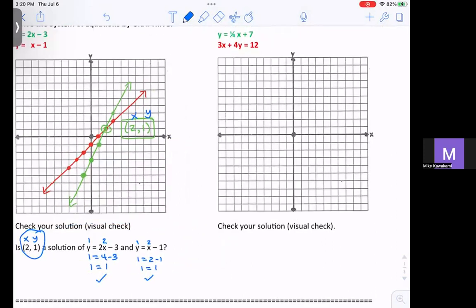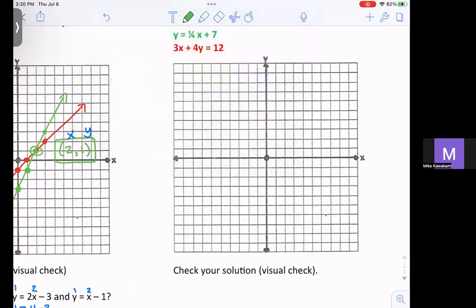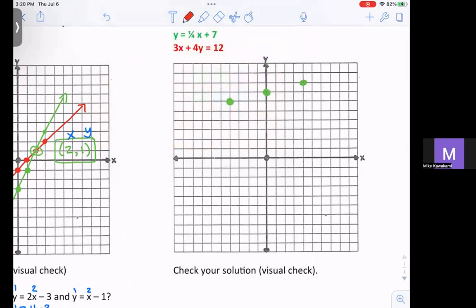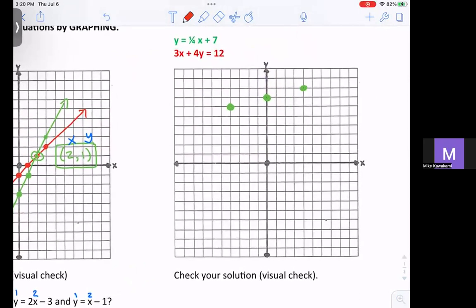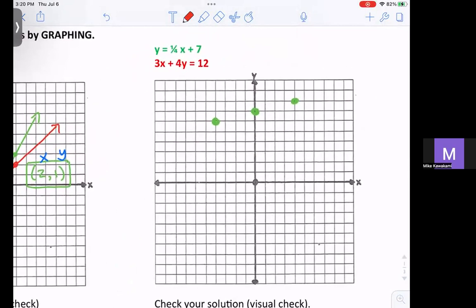So here's another example. If we were to graph the green equation, it's y equals one-fourth x plus 7. So you start at 7, which is your y-intercept. Your slope is rise 1, run 4; rise negative 1, run negative 4. And so there's your graph. For the red equation, since it's in standard form, you can change it into slope-intercept form, or you can use x and y intercepts to graph it.